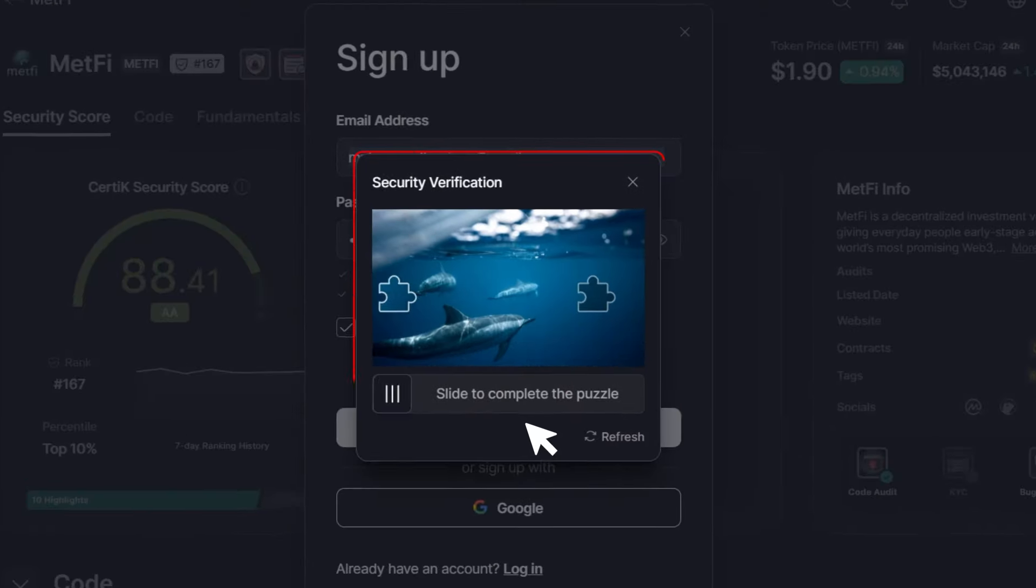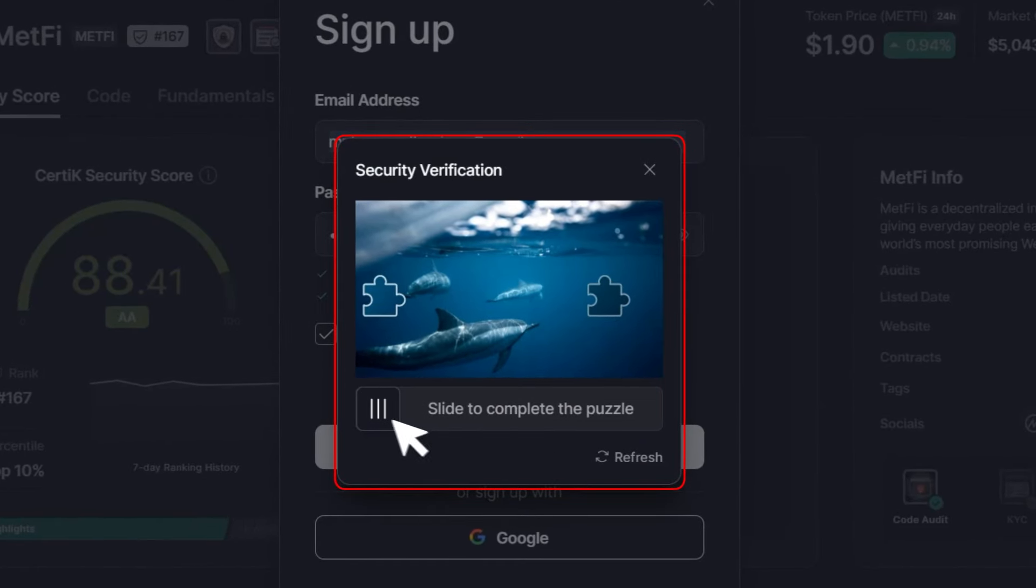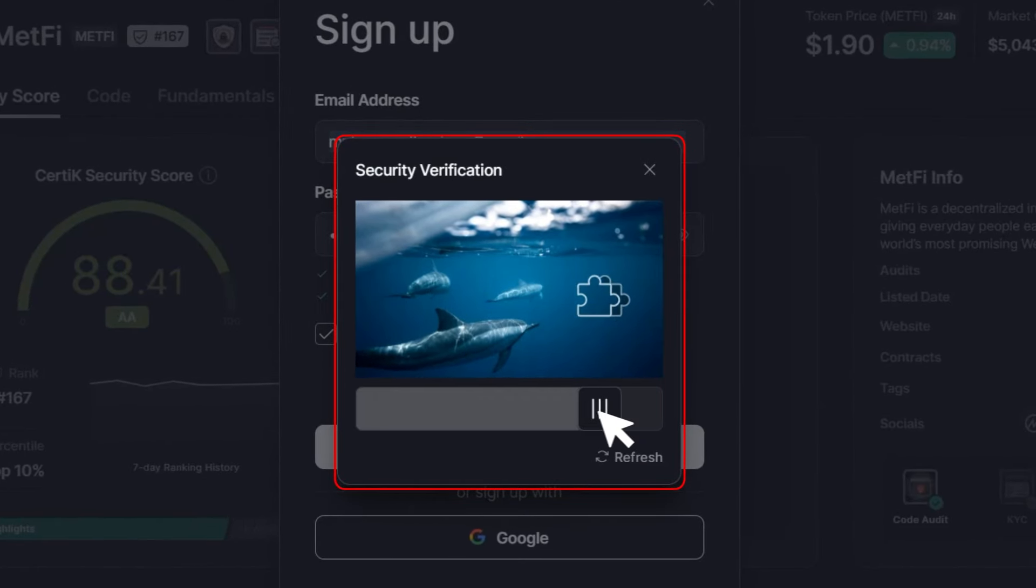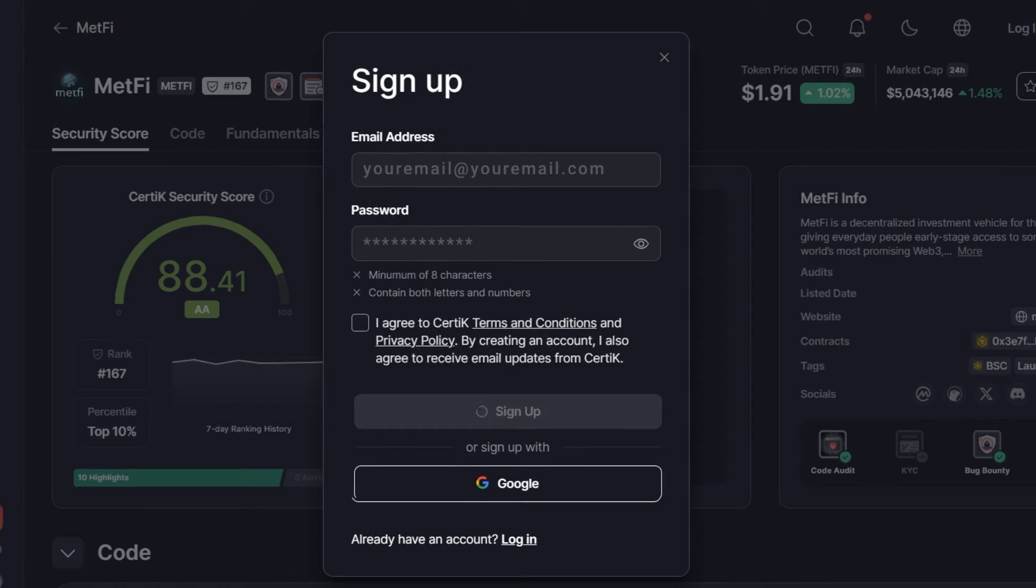Step 2. Verify your account by dragging the jigsaw piece into place. This is to ensure you are a real person. It's quick and easy.